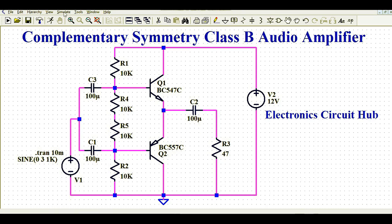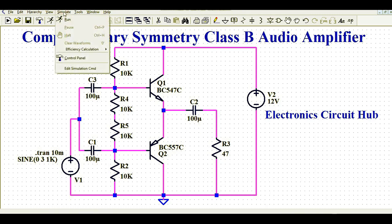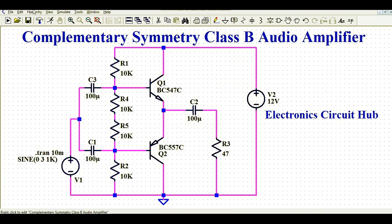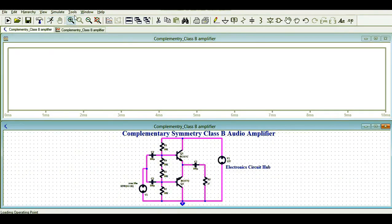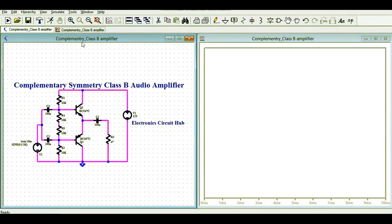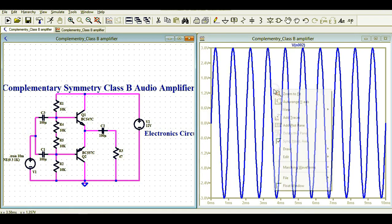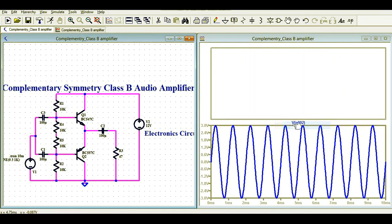Now let's run the simulation. Go to the Simulate button, then Edit Simulation Command. I'm using transient analysis with a stop time of 10 milliseconds. Click OK, then click the Run button and tile the window vertically so we can see both the circuit and the simulation waveform together.